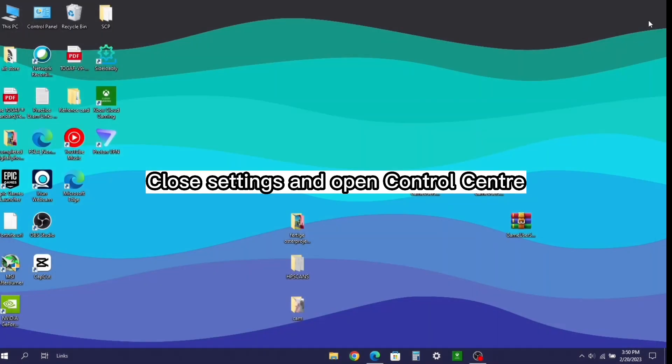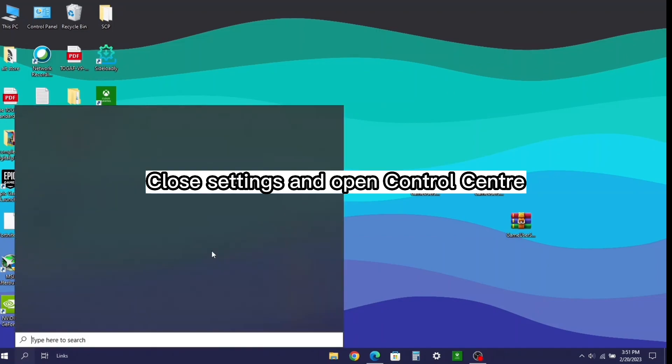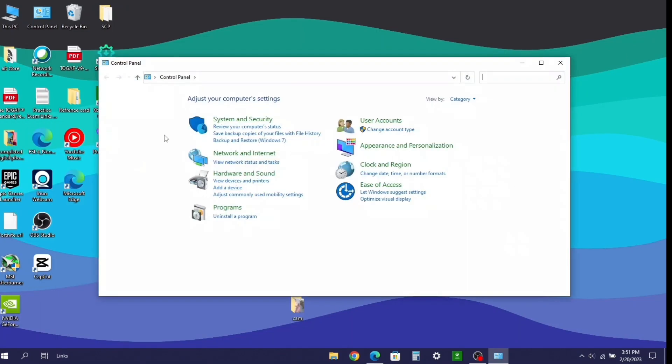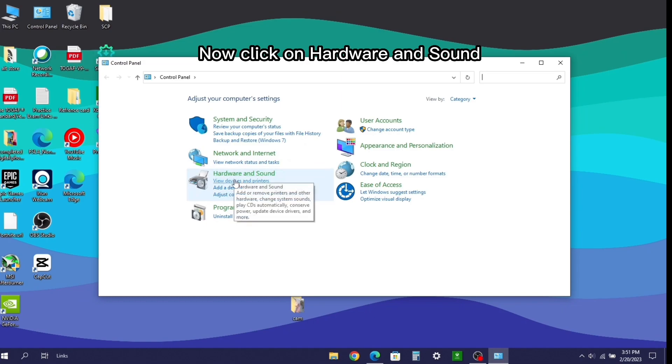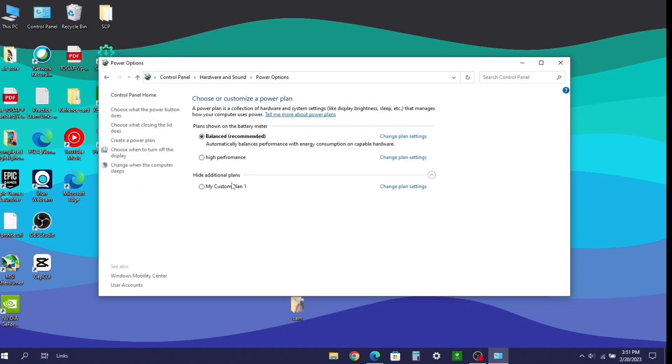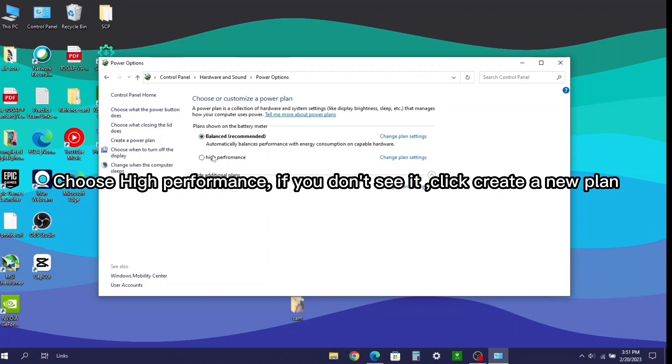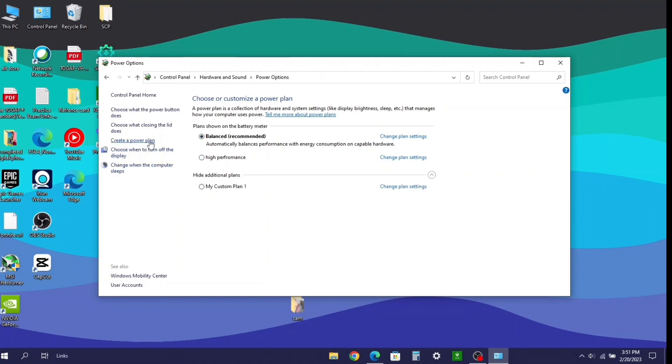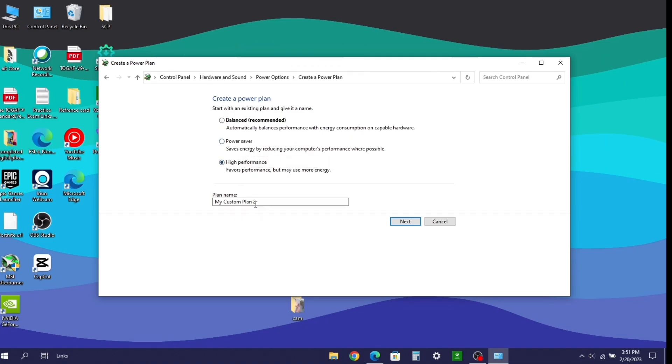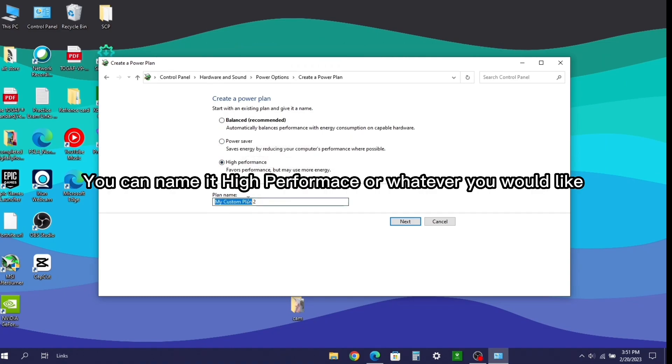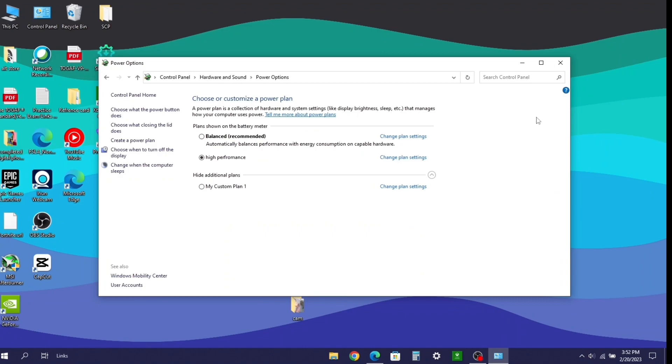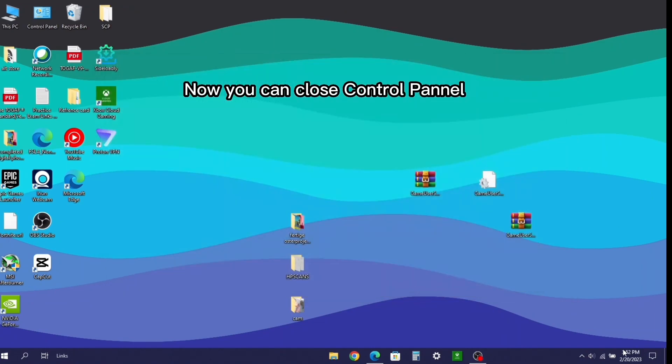Close settings and open control panel. Now click on hardware and sound. Click power options. Choose high performance. If you don't see it, click create a new plan. Now choose high performance from here. You can name it high performance or whatever you would like. Now you can close control panel.